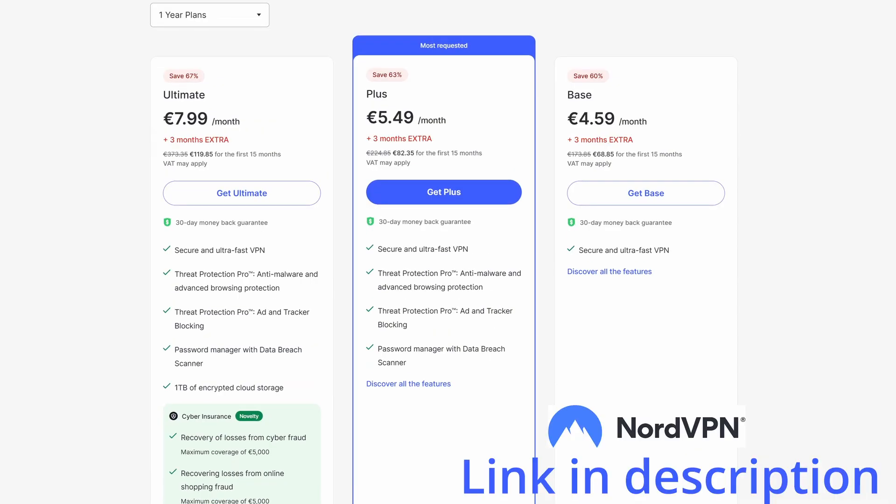If you don't have NordVPN, there will be a link to get it in the video description. Yearly plans can start for a few euros monthly. Keep in mind that most of the apps that we are downloading are blocked in many countries, so having a VPN is essential to do what we are doing today.